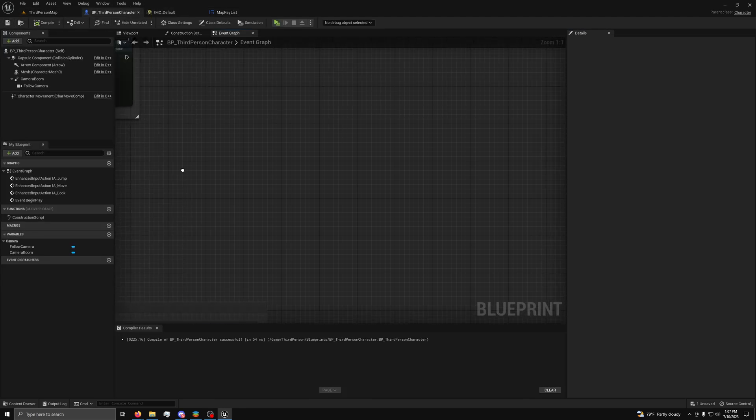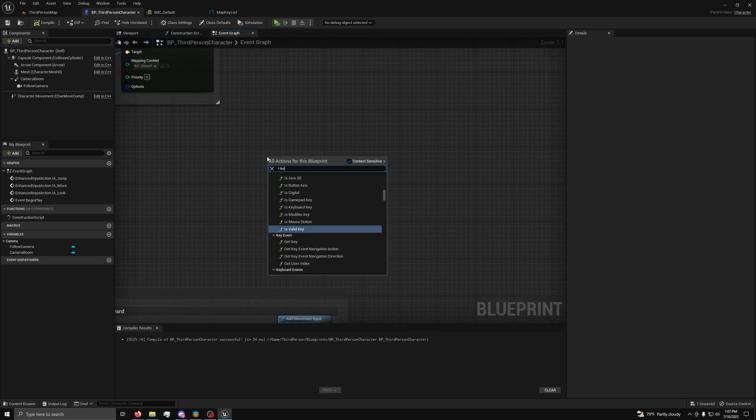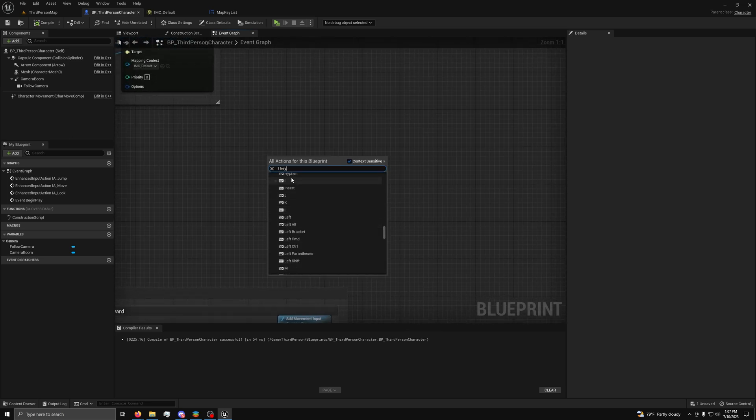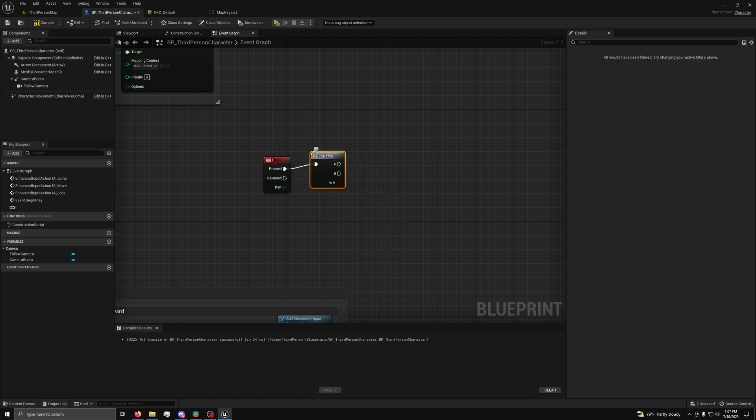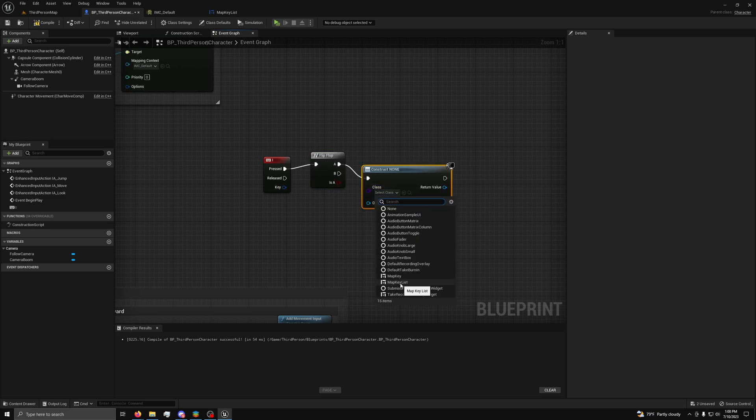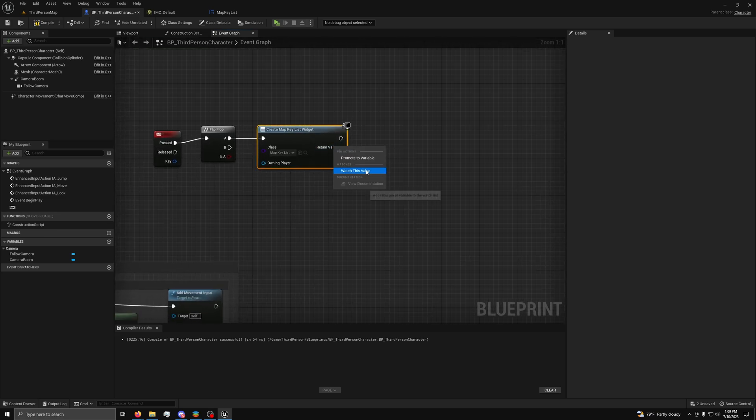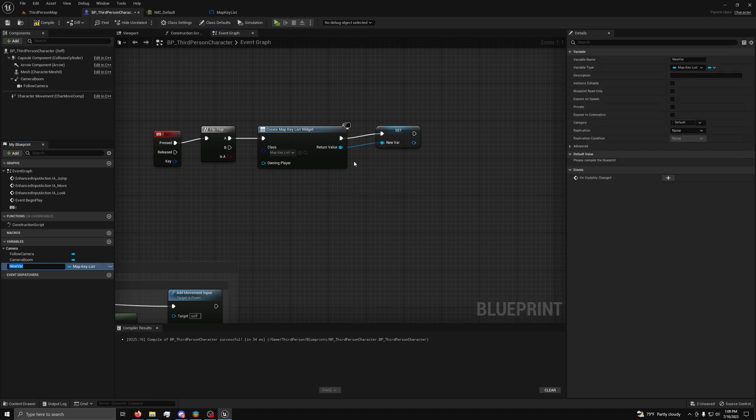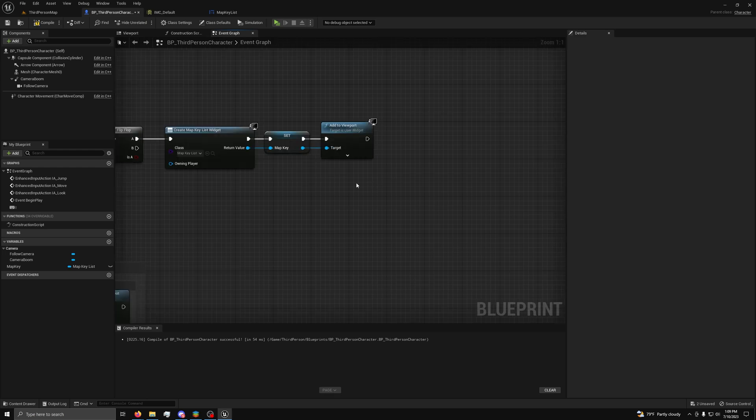Now, in the character blueprint, you want to add a key event for the key you want to use for the menu. I will use the I key for this guide, as the escape key won't work in the editor. Then, from the pressed event, you want to drag out a flip-flop node. Now, from A, you want to drag out a create widget node and set it to the map key list widget. Then, from return value, you want to right click and hit promote to variable and name it. Then, from it, drag out an add to viewport node.